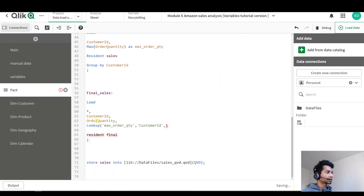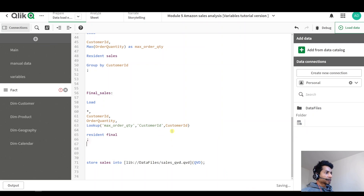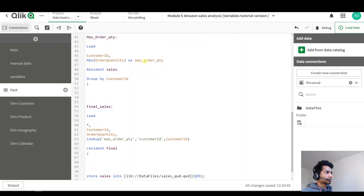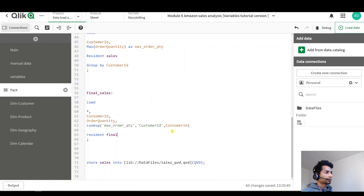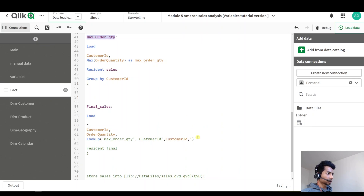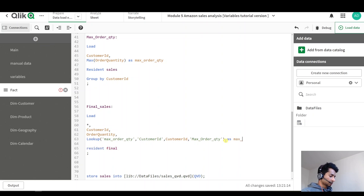For which of my fields? In this table, for every customer ID — you don't need apostrophes here because you're referring to your own field. So I'm saying: look up max order quantity, which corresponds to customer ID, for my field called customer ID. From which table? Look it up in the table called 'max order quantity' — that one also has to be in apostrophes. And name it as my max order quantity.